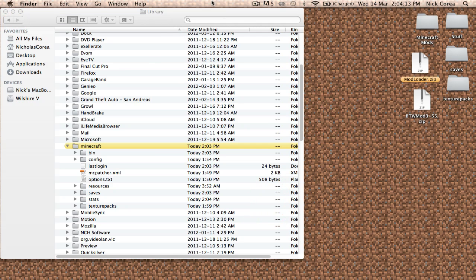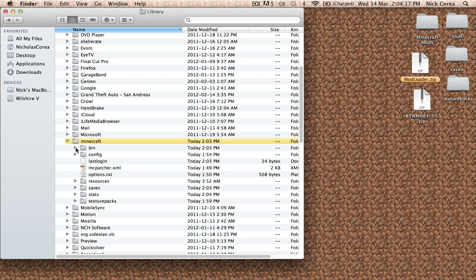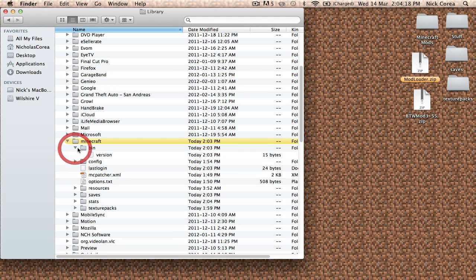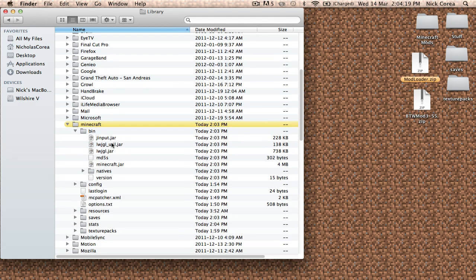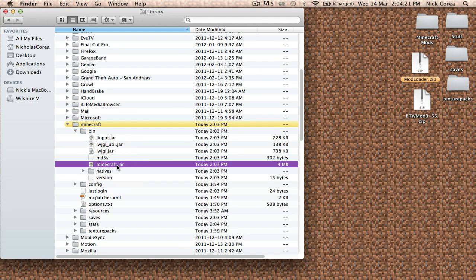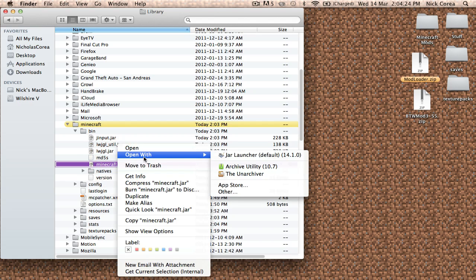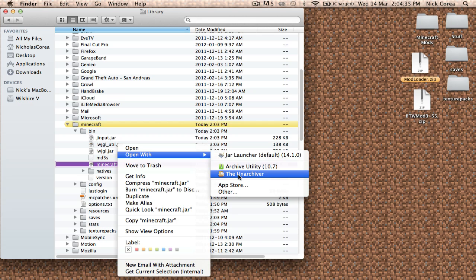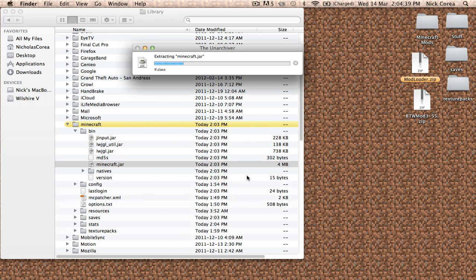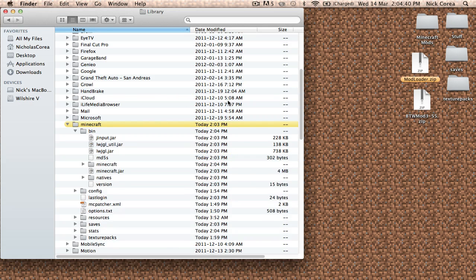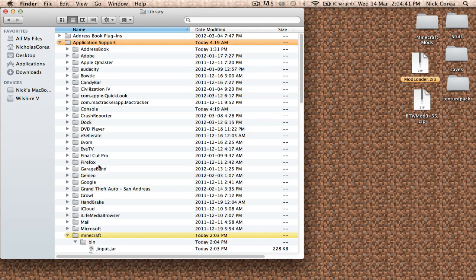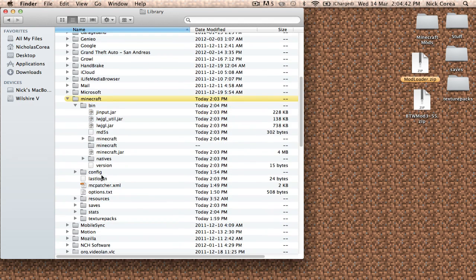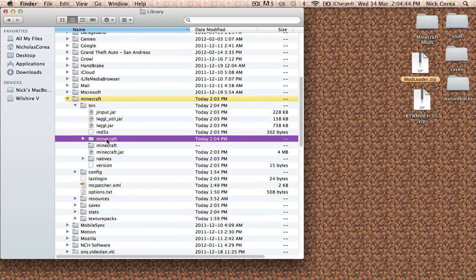So now we are here. We're going to open up our Minecraft folder and then we are going to open up our bin file. We're going to take this minecraft.jar file, right-click, and open with The Unarchiver. The Unarchiver is a free program on the Mac App Store, just go download that and use it to unarchive stuff, open zip files, etc. So you're going to open your minecraft.jar file with The Unarchiver. It's going to extract it and create a file like this.